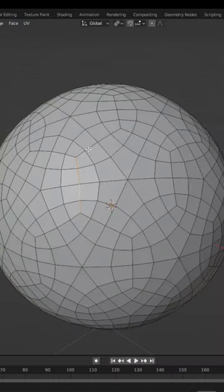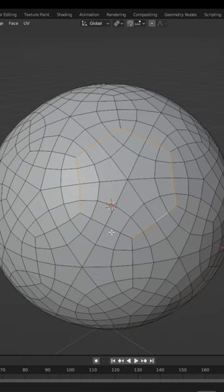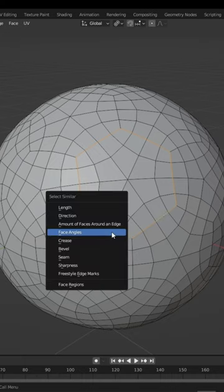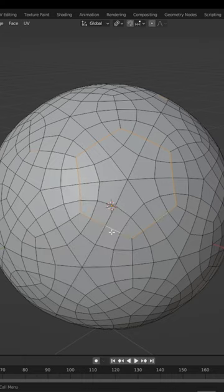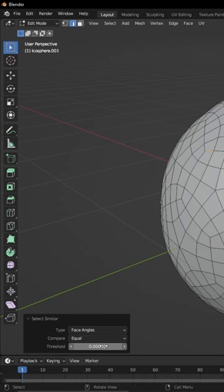Now select the edges around the larger pentagon, press shift G and choose face angles. In the properties, change the threshold to 0.0001.